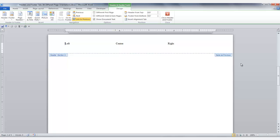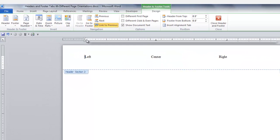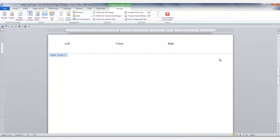Now go back to the first landscape page section. Go to the Navigation group and click Link to Previous. Now as you can see the Same as Previous tab is no longer displayed and therefore it is not linked to the previous portrait page. Do the same thing in the footer if necessary.